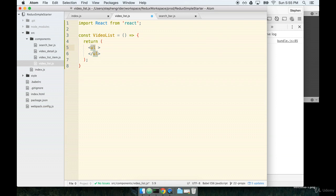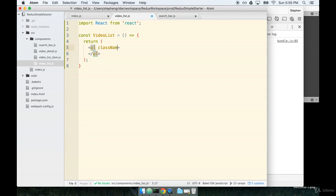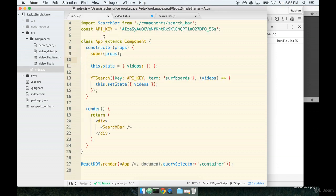So we'll add a class to the ul. Adding a class is very similar to adding a CSS class on normal HTML. The only difference is that instead of using the class keyword, we use a slightly different one. We use class name. We use class name instead of class just because if we used class, there would be a lot of naming conflicts with the keyword class that we use when we define a class-based component.